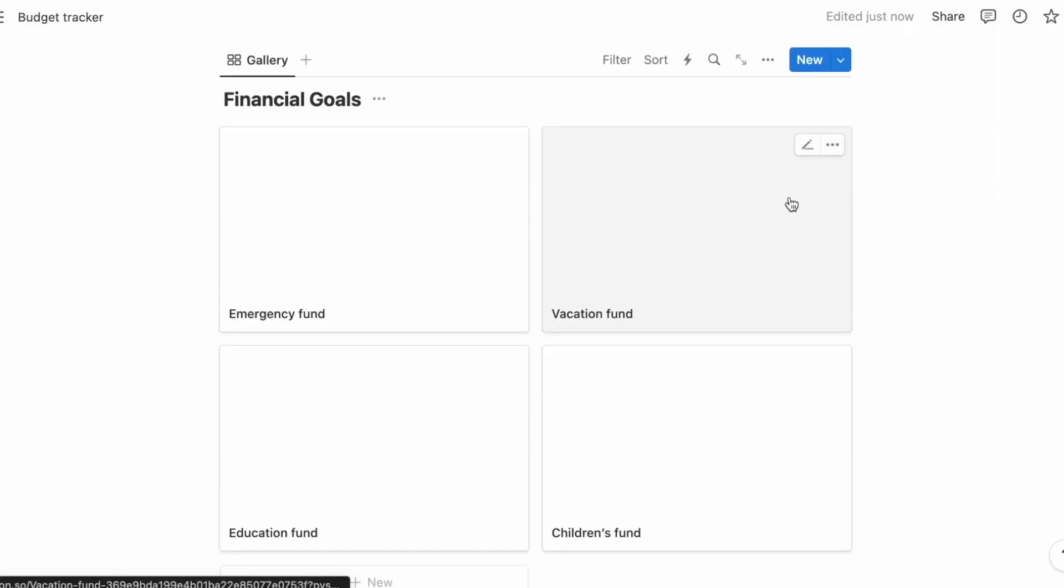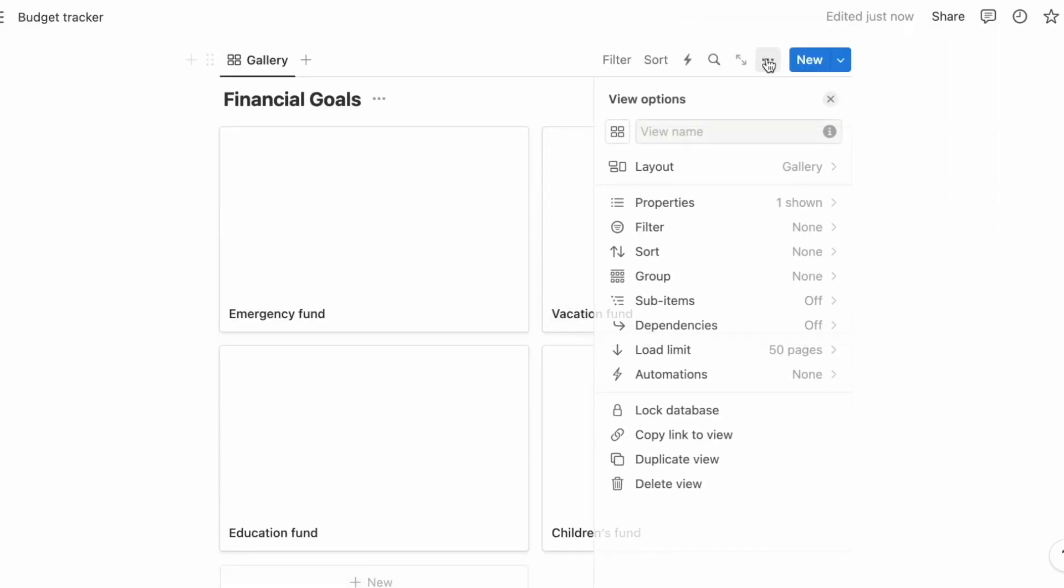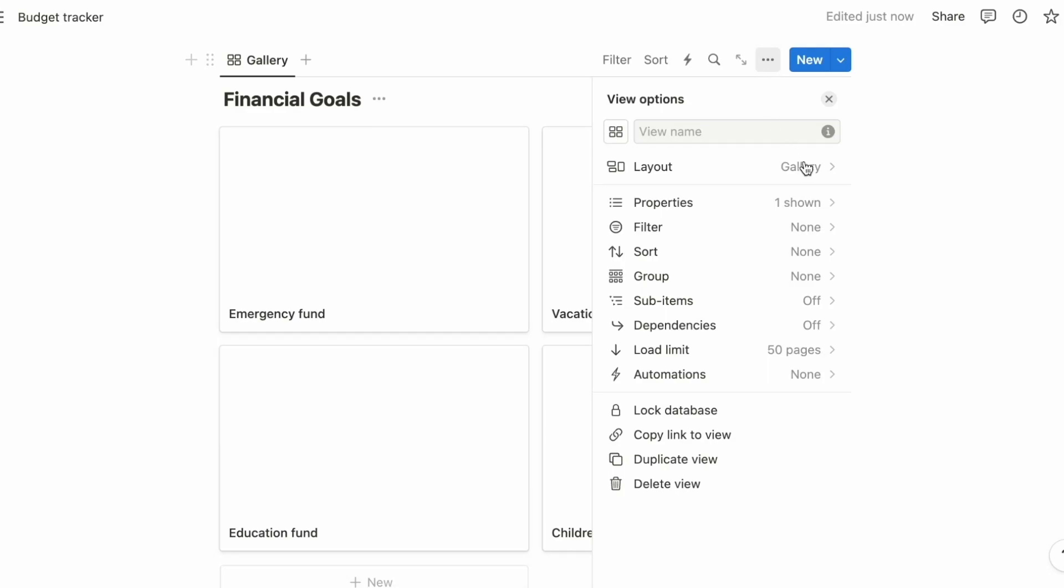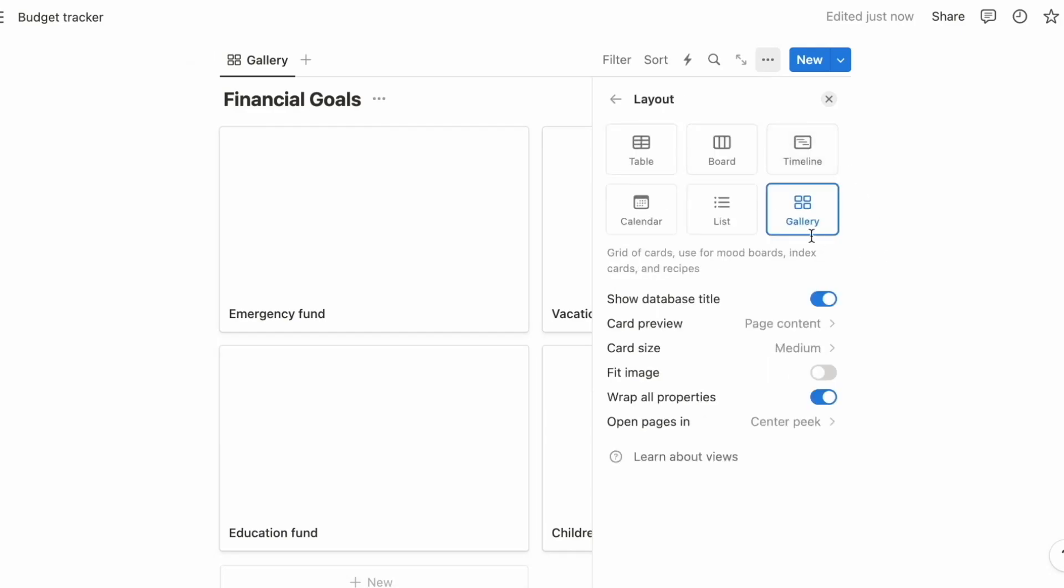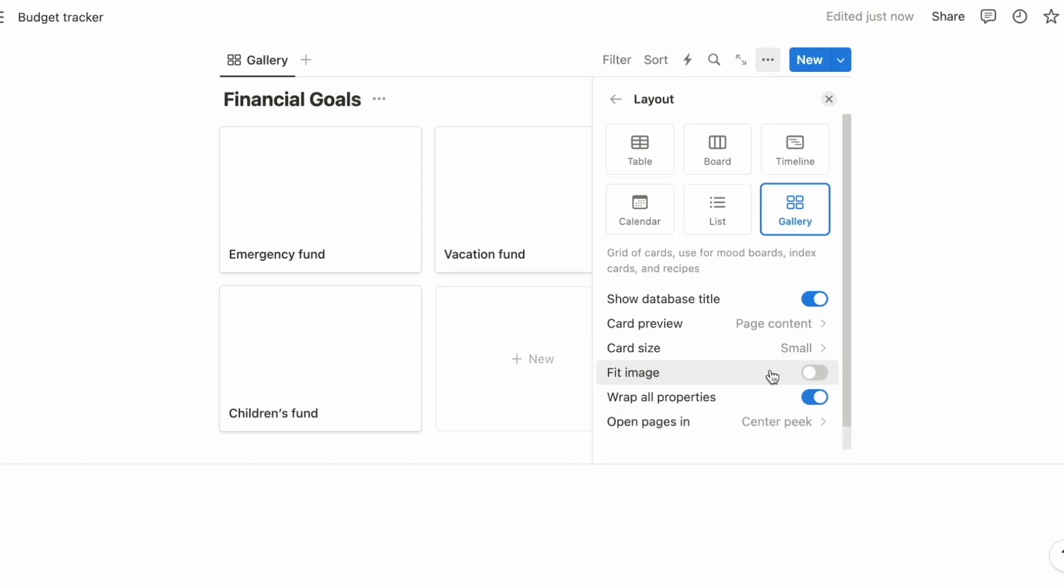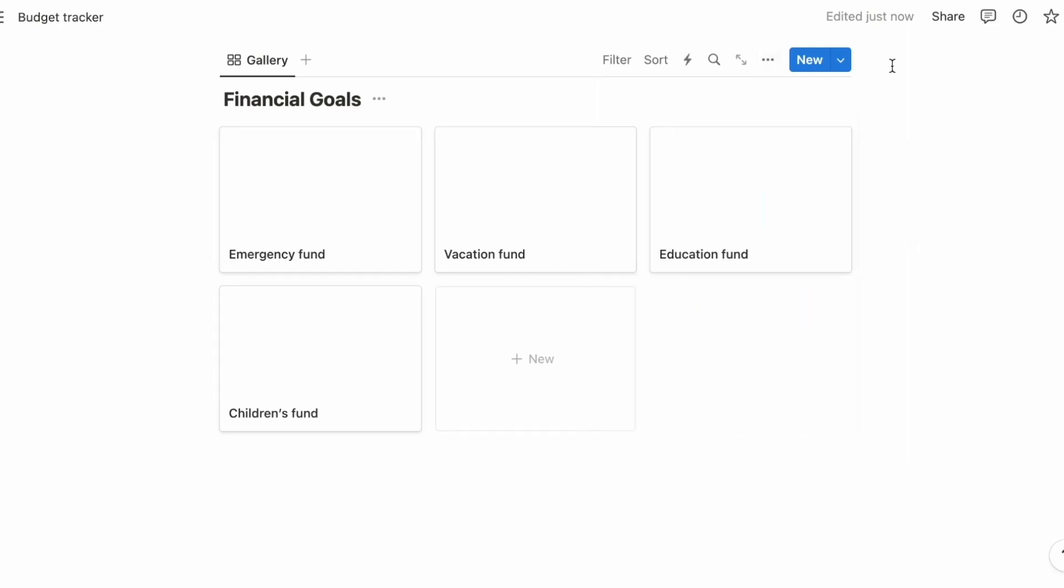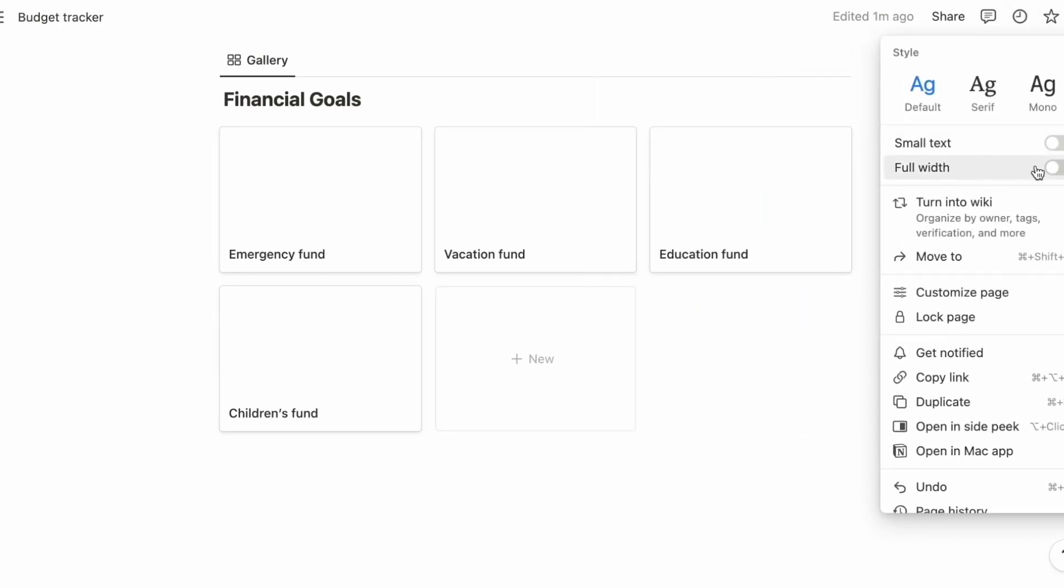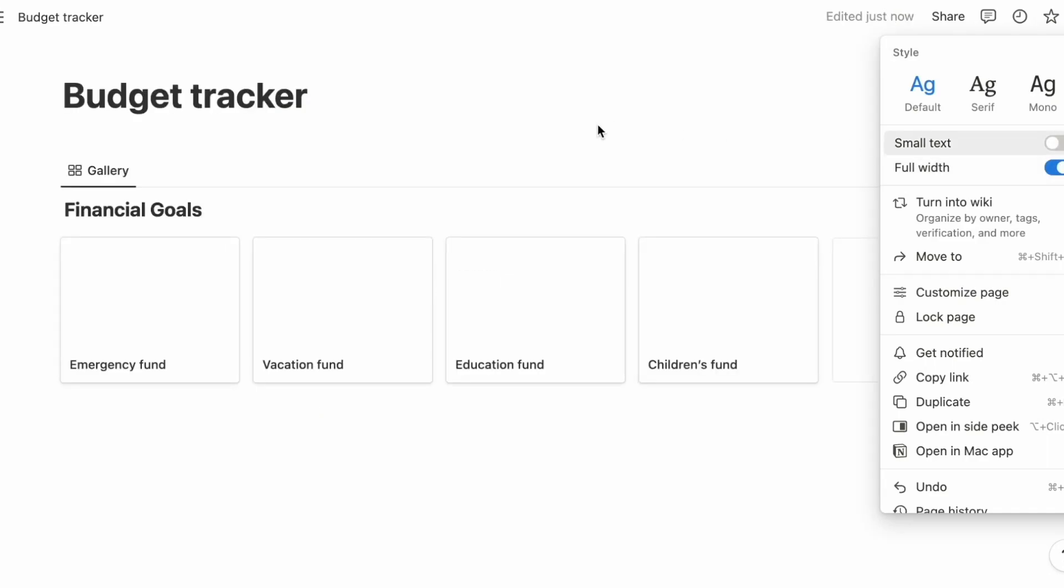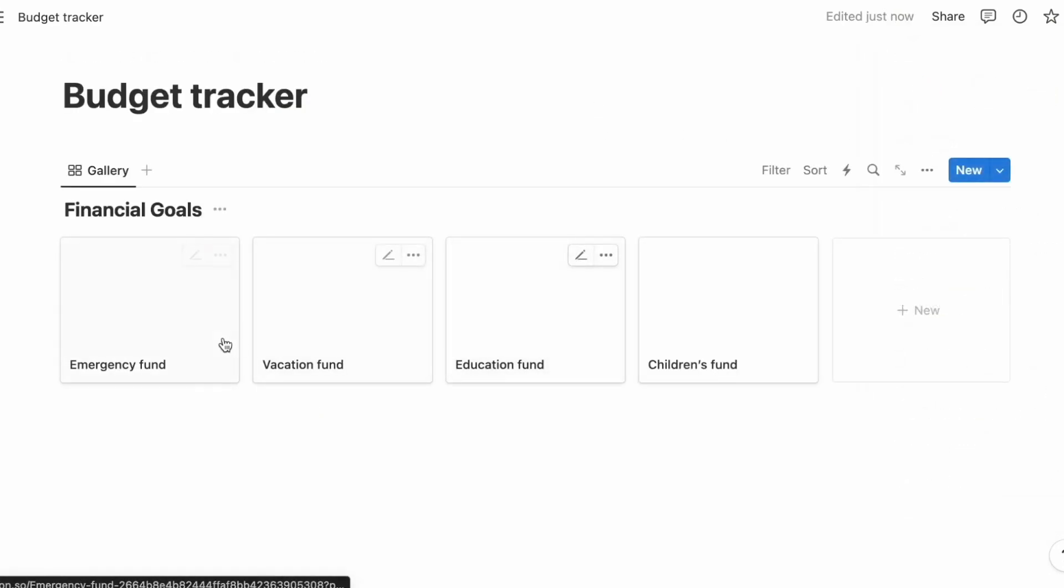If you want to make the card size smaller, you can always go to this option here and change the card size to medium, small, or large. Let's go up here to make sure that the page is full width so you can see everything in one line.